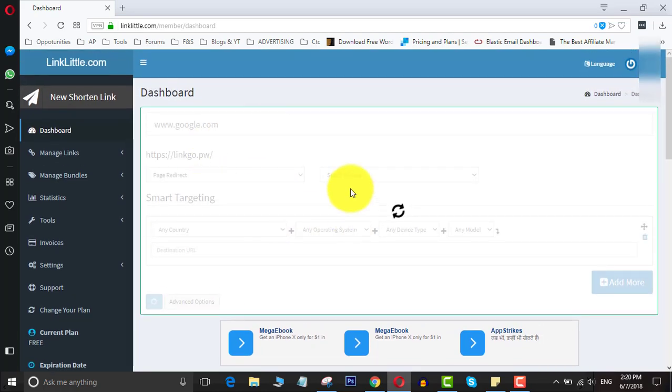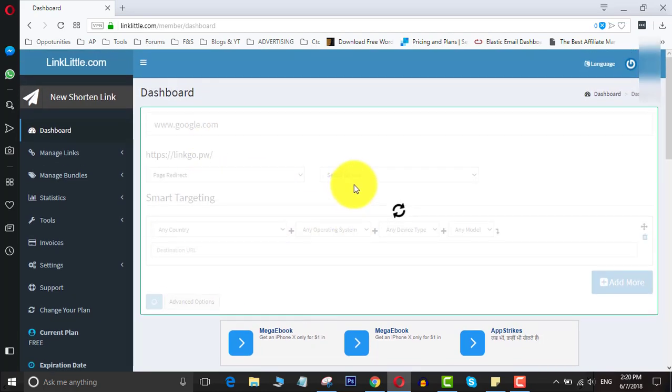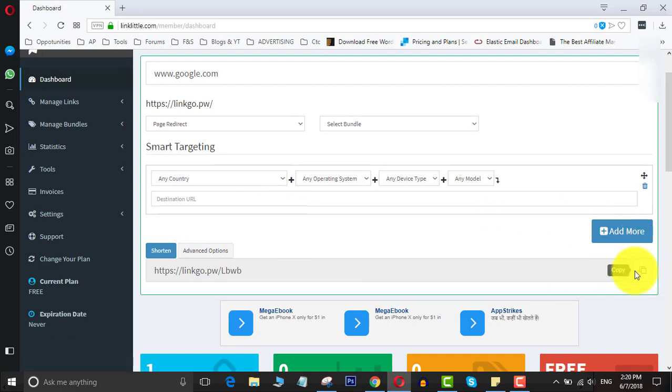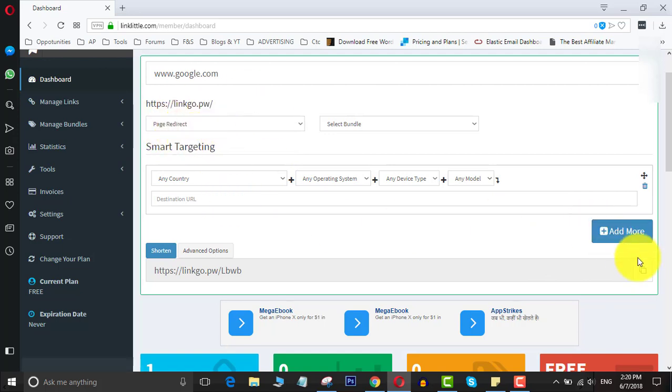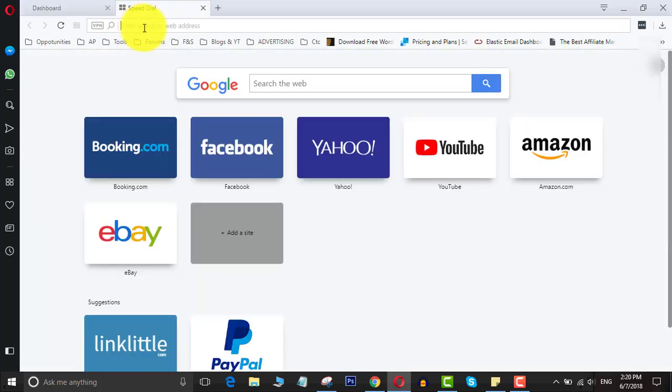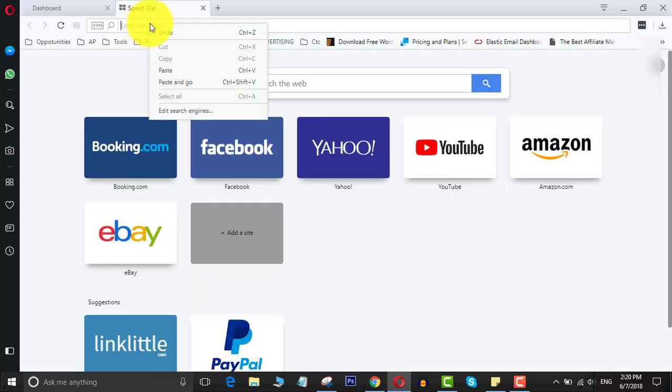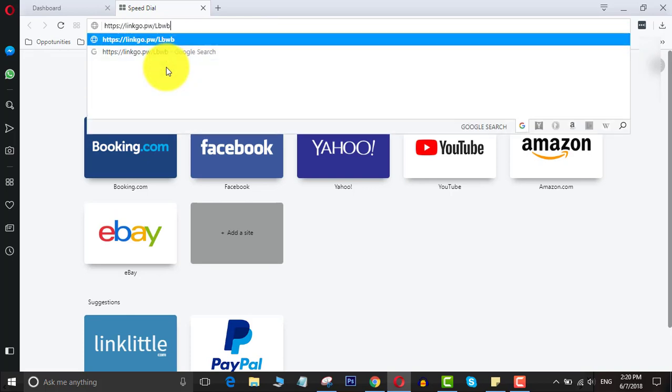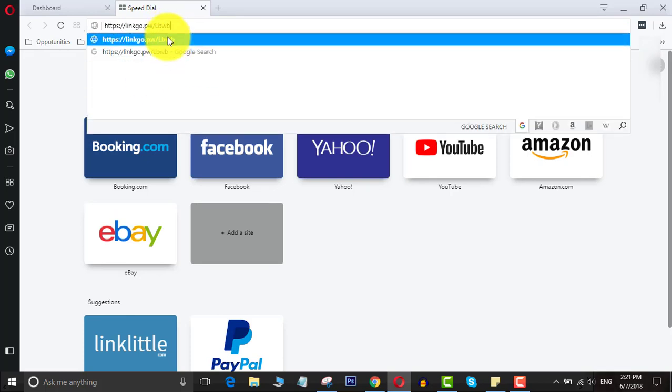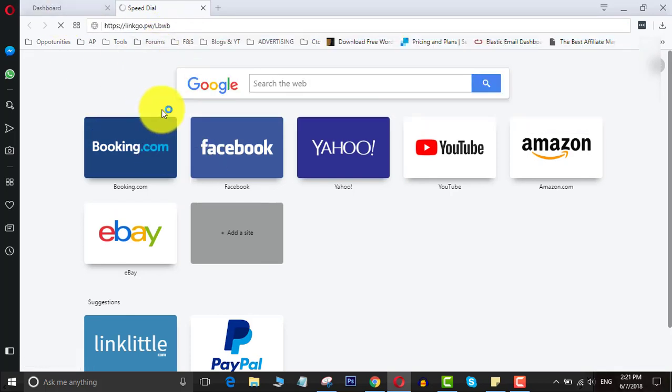Once you have shortened this URL, you can share this URL without any problem. What happens when you have used this page redirect is it will create a free landing page for your link before sending it to the exact destination.